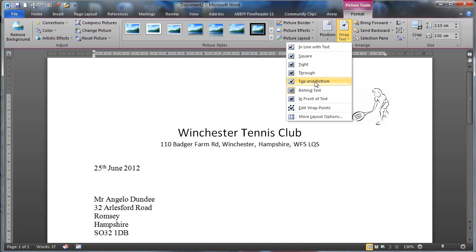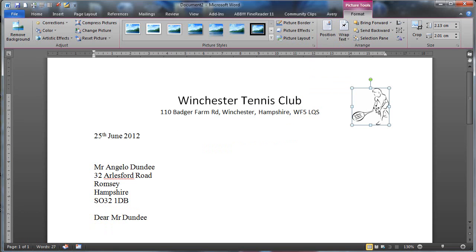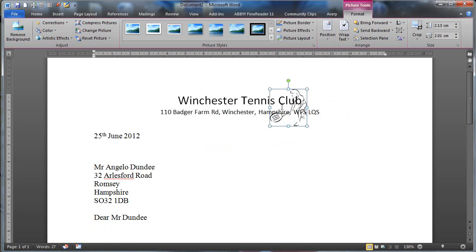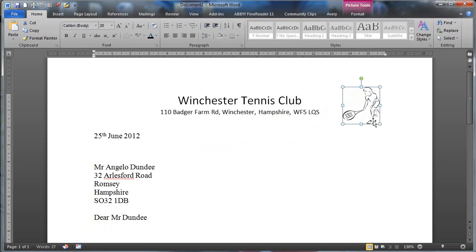If I choose this one which says Behind the Text, Behind the Text basically means that it doesn't affect the text so even if I put it where the text was, the position of my writing will stay in the same position. So that's quite a good one to use for this particular exercise.